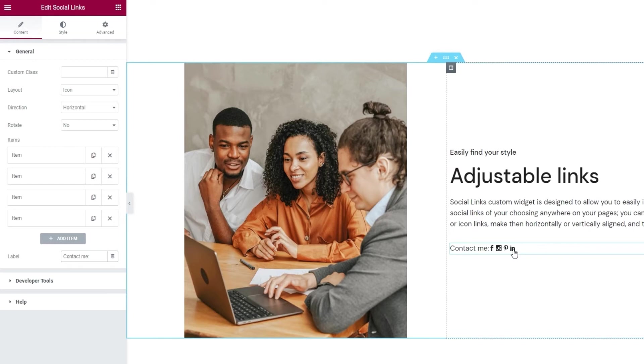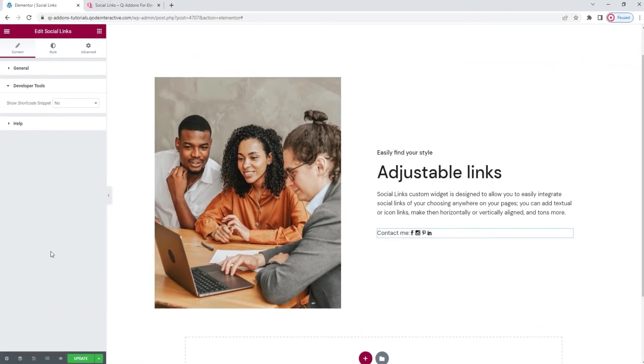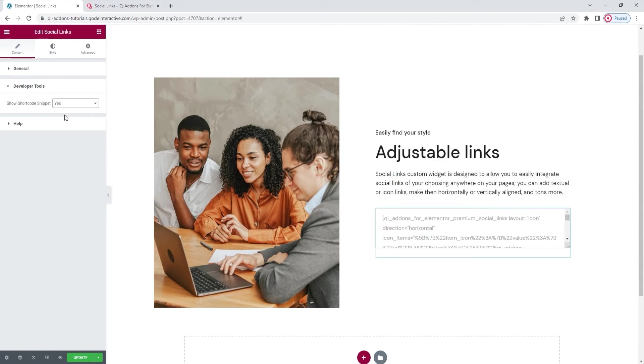We have two sections left here and both of them are included with every key add-ons widget. The first is the developer tools. When we open it it has one option which if enabled will display the widget in the form of a standard WordPress shortcode. I'll put this back now.